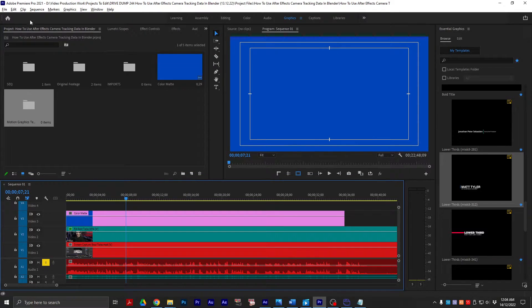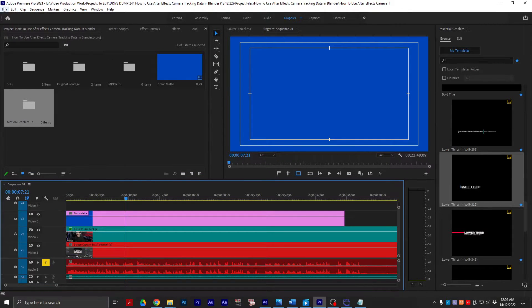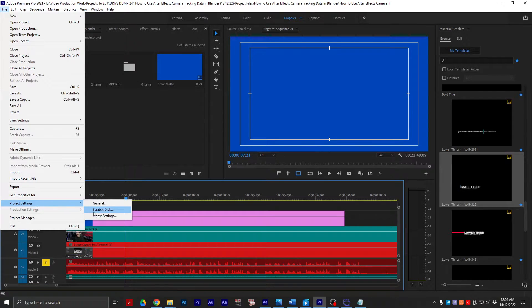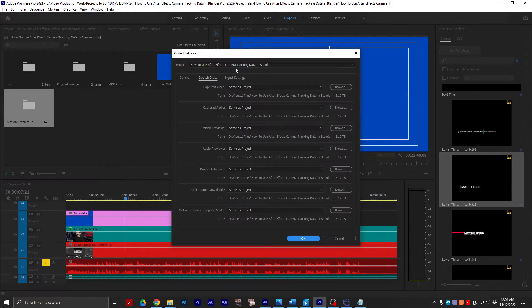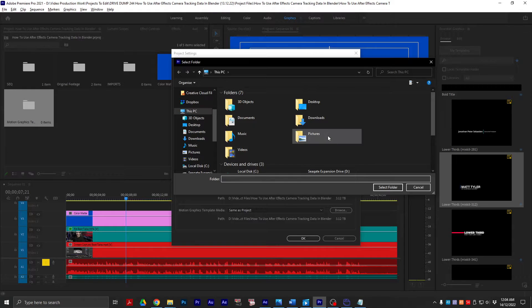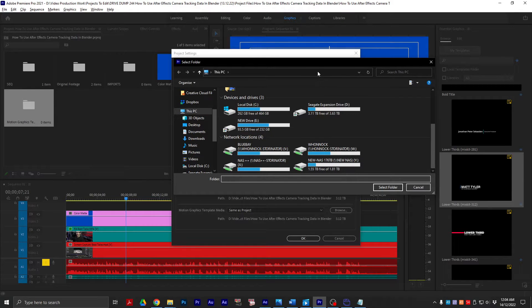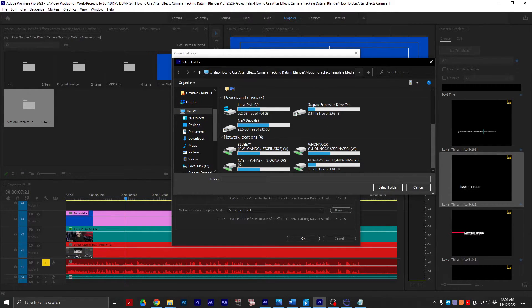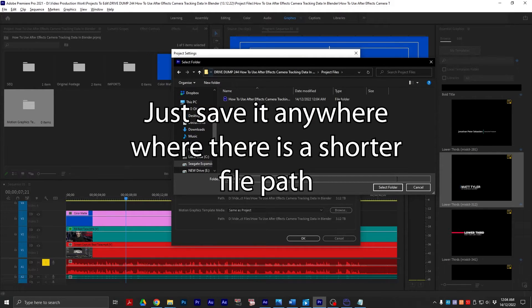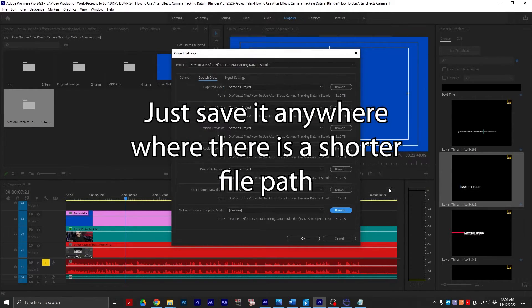Simply go back to your Premiere project, go to file, project settings, scratch disks. You're looking for motion graphics template, and I want to paste that roughly where it is. So there we are. Project files. If I just bump it there. Okay.